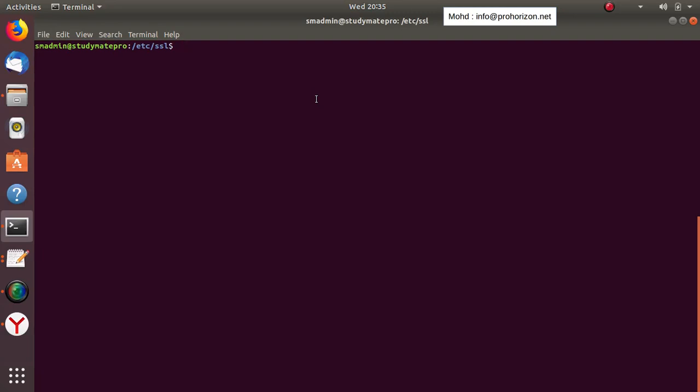Hello friends. In this video we'll start creating the intermediate certificate that we will create from the root certificate. As I said in the previous video, the root certificate has one objective: to create and sign and trust one or more intermediate certificates. This intermediate certificate will then sign and trust other certificates.